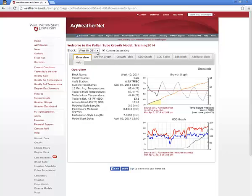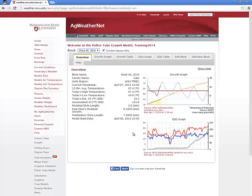Now that you've created your first block, you will have several more tabs available in the Pollen Tube Growth Model interface. The first that we will look at is the Overview tab, which offers an at-a-glance, dashboard-style summary of your orchard block, including block name, apple variety, weather station, current and daily temperature, estimated growing degree days, accumulated and recent style growth details, and the target fertilization style length.